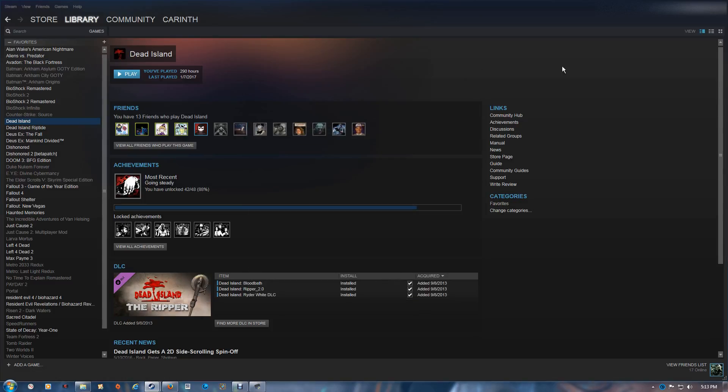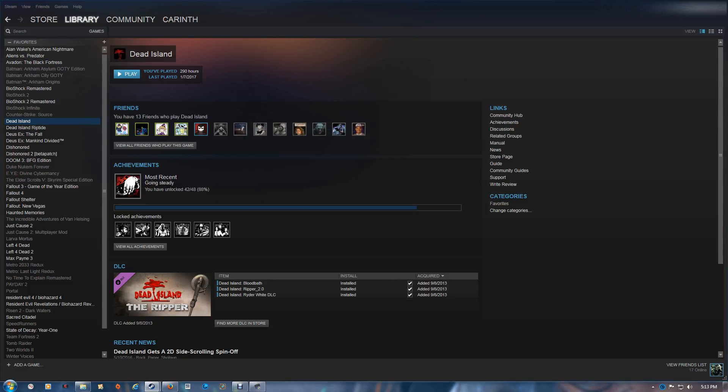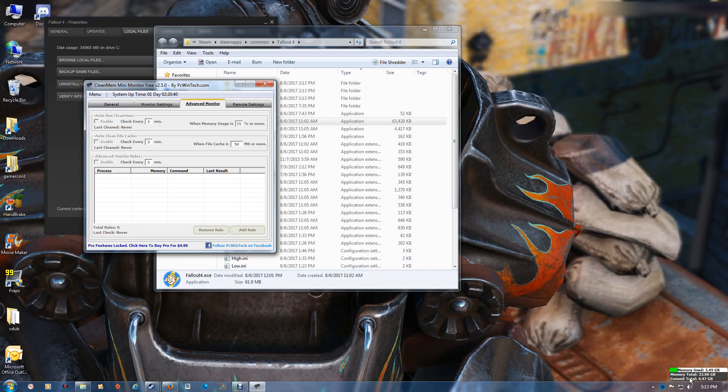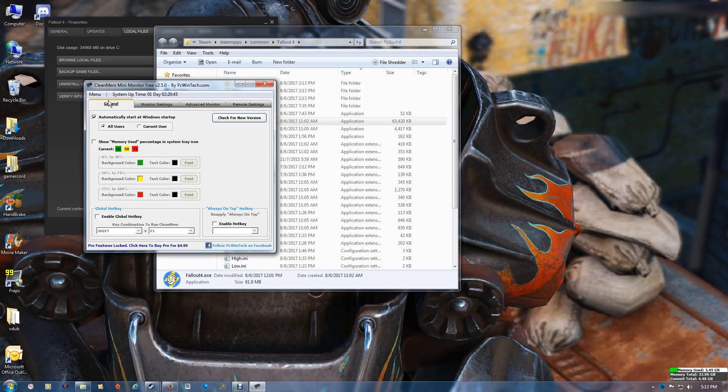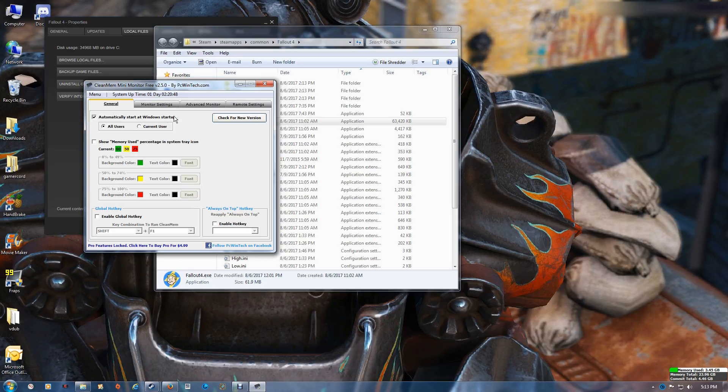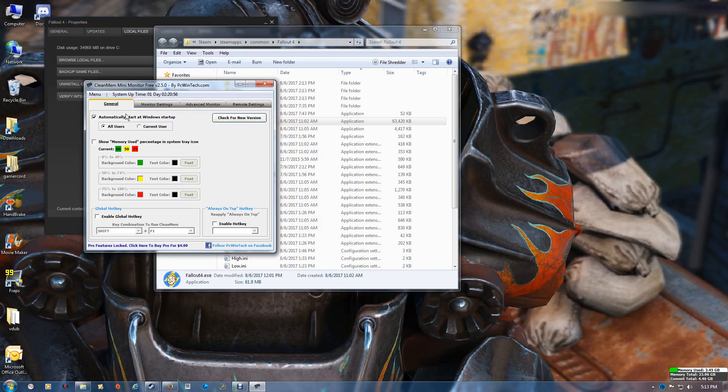As far as being able to tell that it's actually running, you'll see this little indicator here. One thing that you do want to do is set it to automatically start at Windows startup, and that way it will just run in the background. When you start your games, you don't have to worry about running it or starting it.